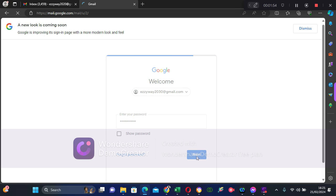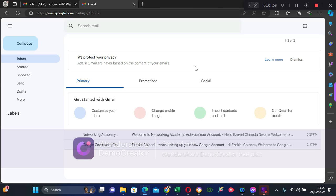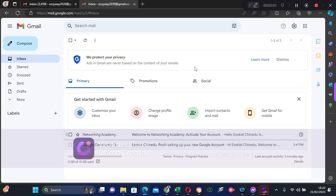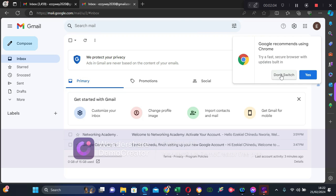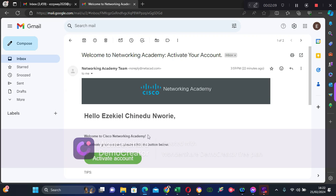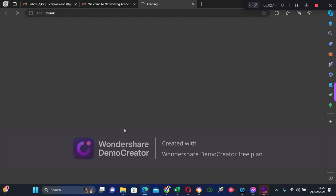It's taking time to log in based on the speed of my internet connection. Here is my academic email. I click 'Activate Account' — I have clicked it before, and when you click it, it's going to load.